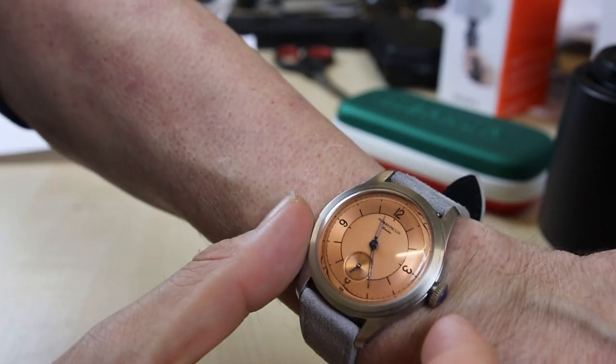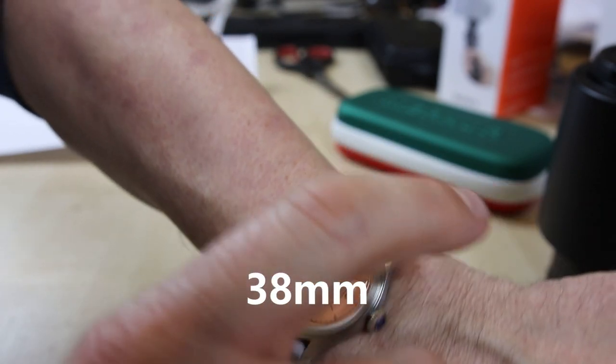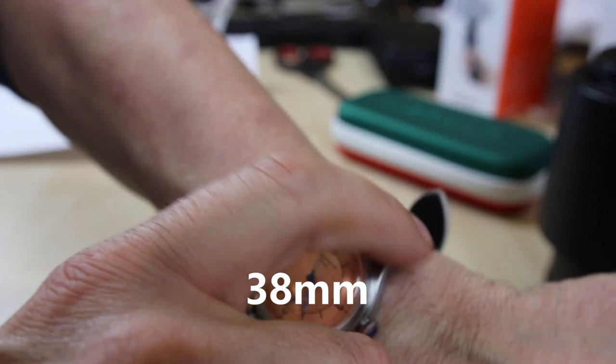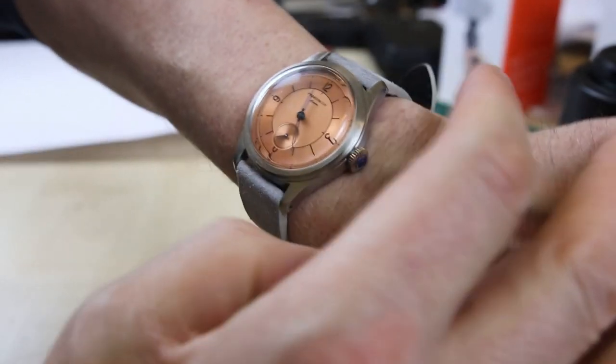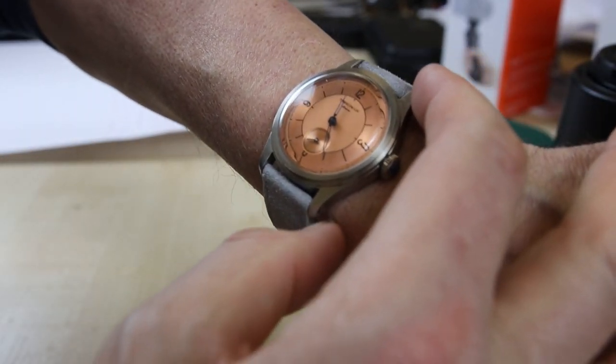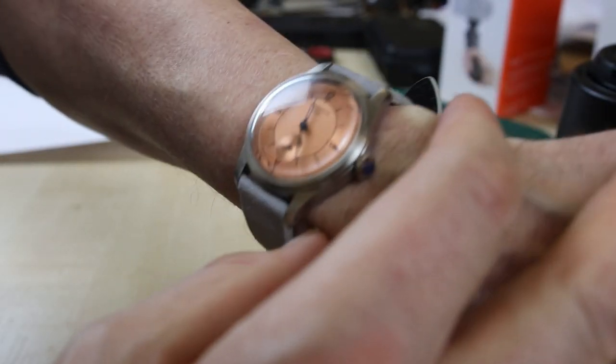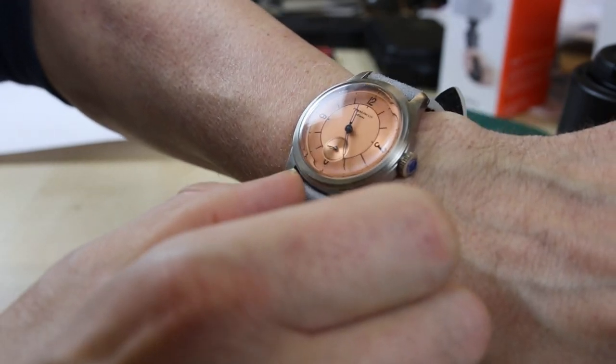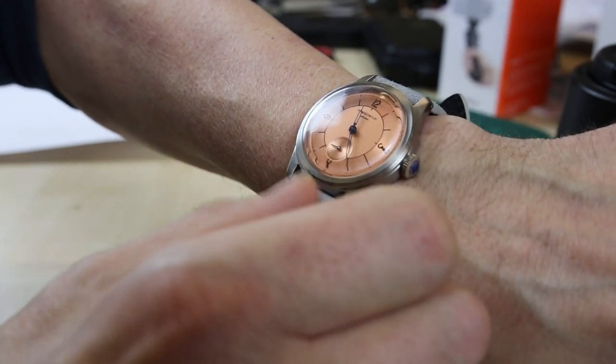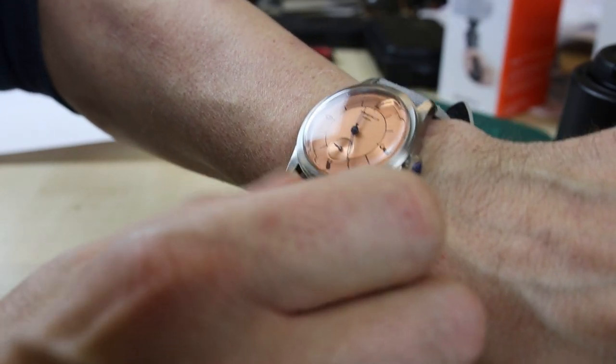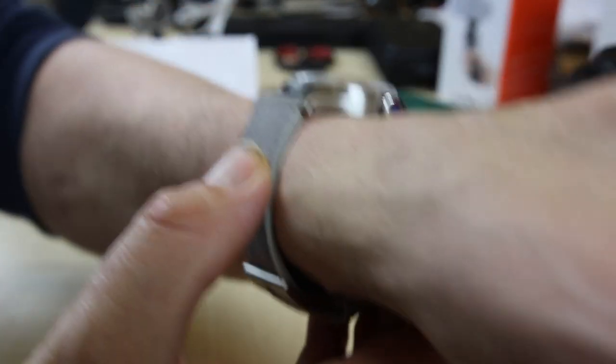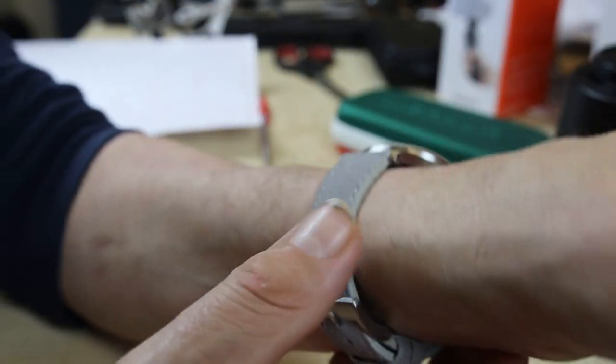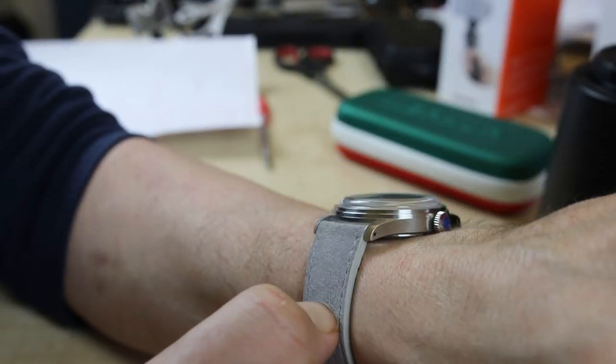So it is 38 millimeters in diameter, 45 millimeters lug to lug distance. And it's 20 millimeters in between the lugs. So I would be looking for strap options.